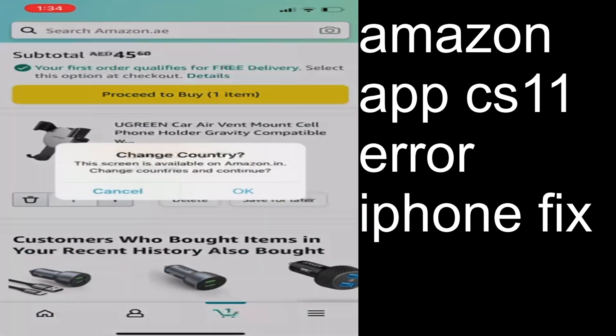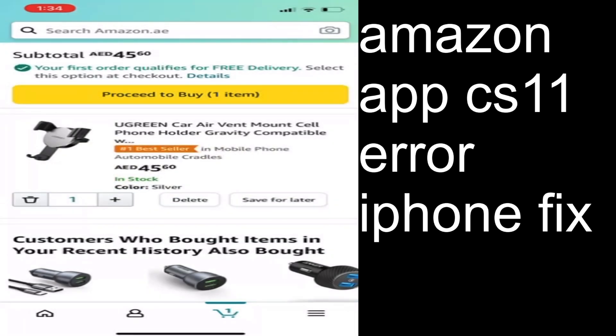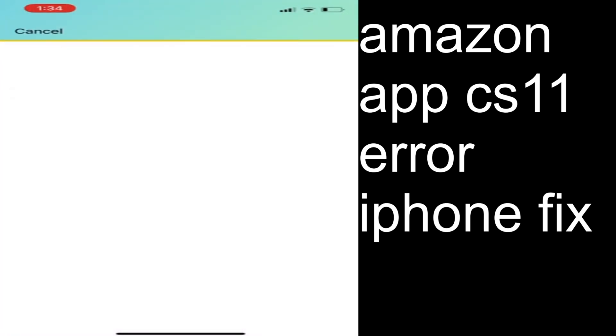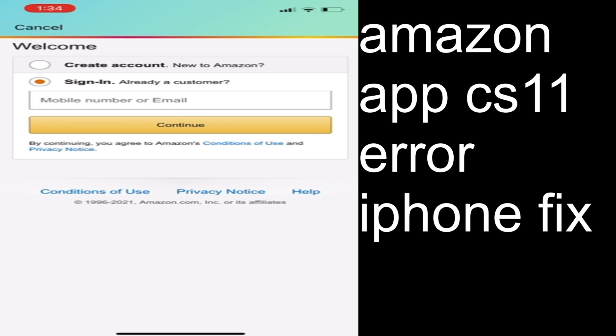You will be taken directly to the Amazon order page. At this point you will not be getting the CS11 error. Just make sure that you're already logged into the Amazon application.